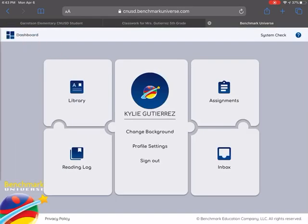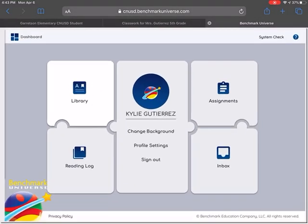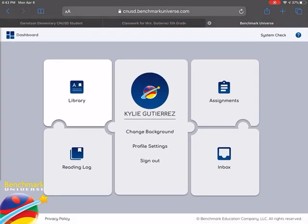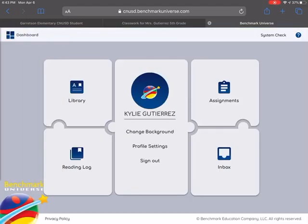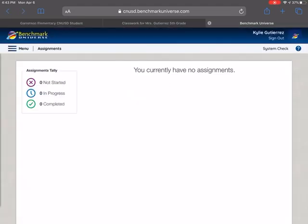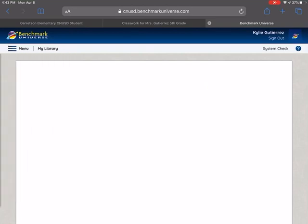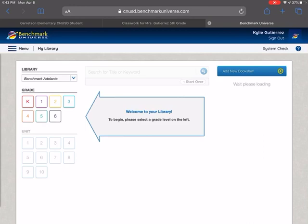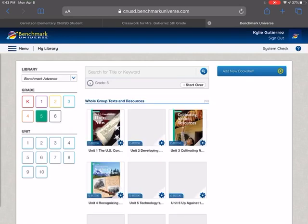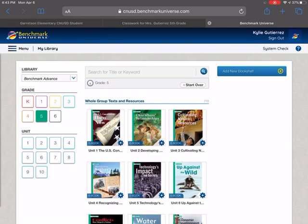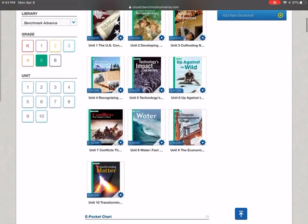Also you can go to dashboard. So we go to dashboard. My library. So you want to mark down to benchmark advance to go to fifth grade grade five. You're going to see all these resources for fifth grade. These are all the units we have worked on.